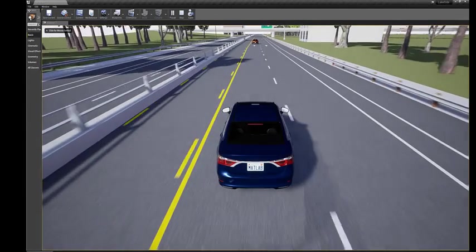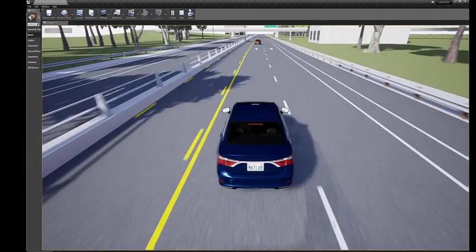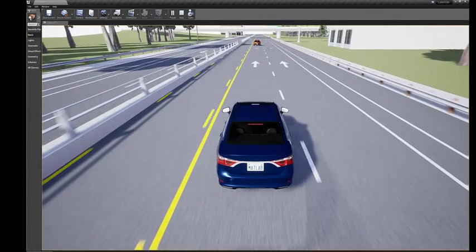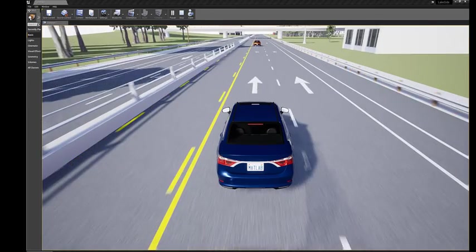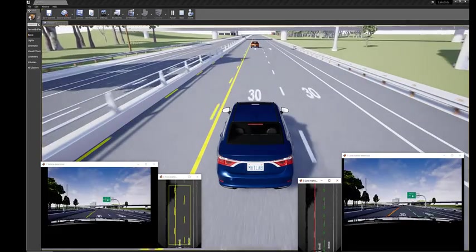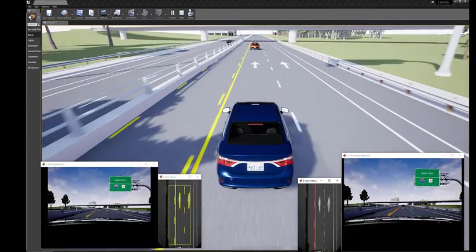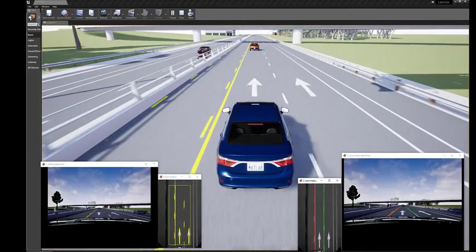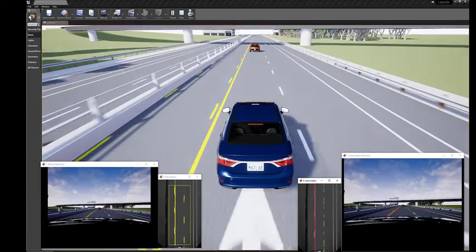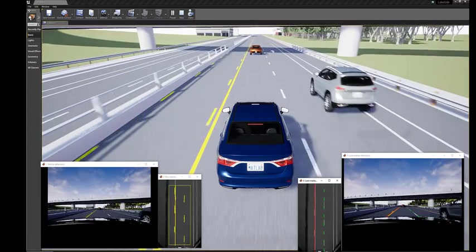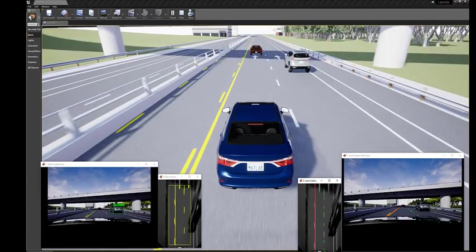In this demonstration, the vehicle travels within a marked lane and maintains set velocity or safe distance to a preceding vehicle in the same lane using vision processing, sensor fusion, decision logic, and control components.